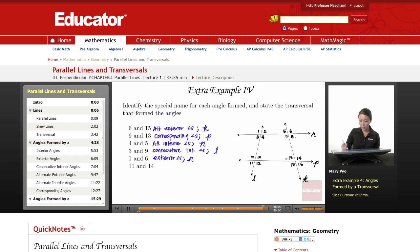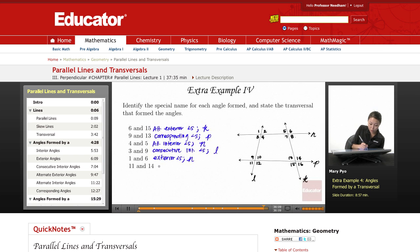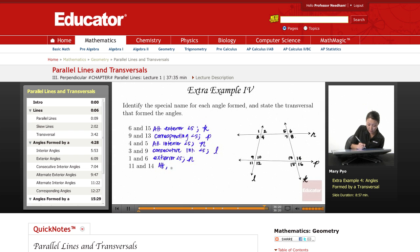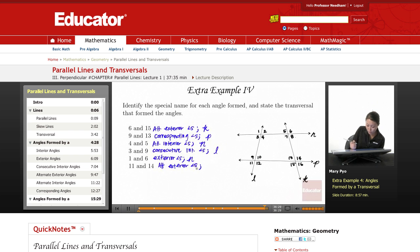Angles 11 and 14 involve these three lines — ignore line N. They're alternate because one is on the bottom and one's on the top, switching sides of the transversal P, and they're on the outside. So alternate exterior angles and the transversal is P.